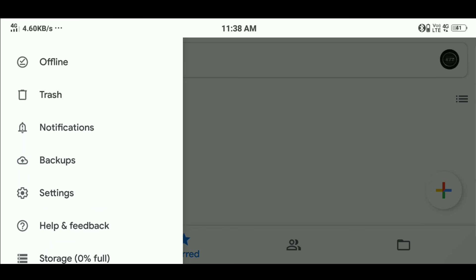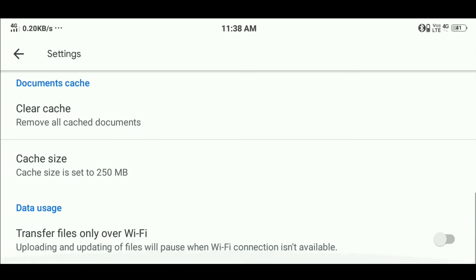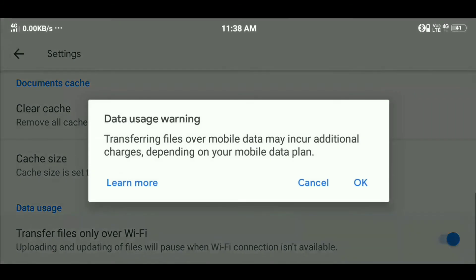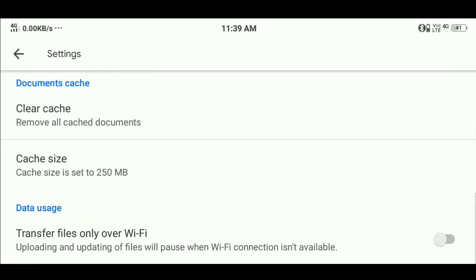Click on the settings. You can manage transfer files over WiFi. You will be able to upload using your mobile data or connect with WiFi.